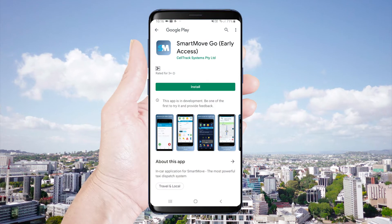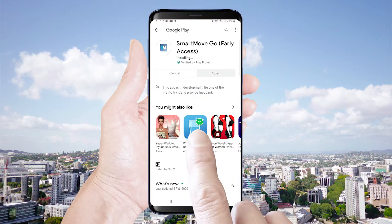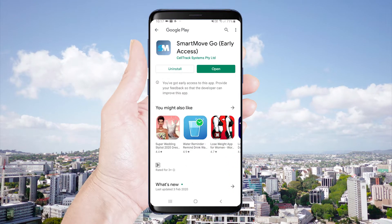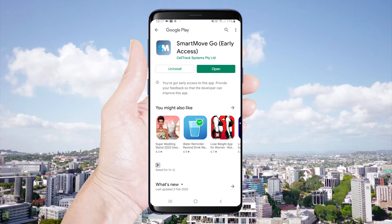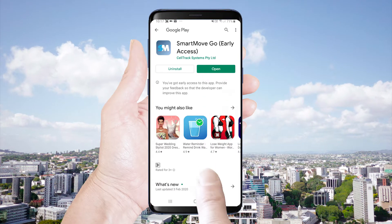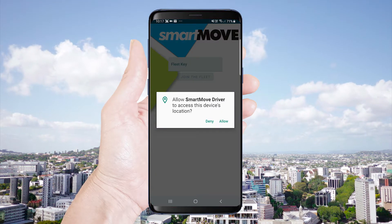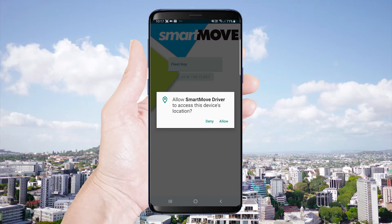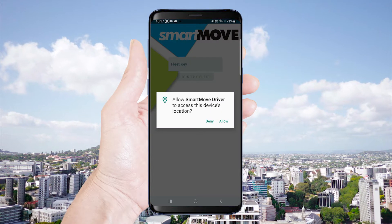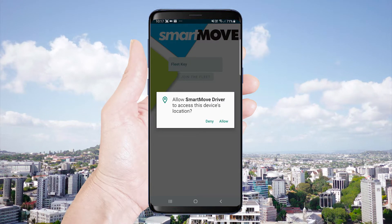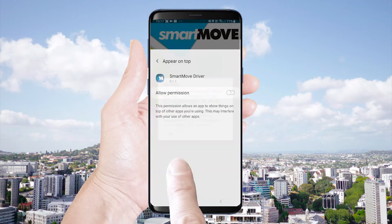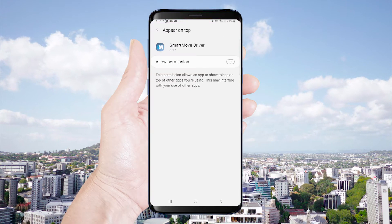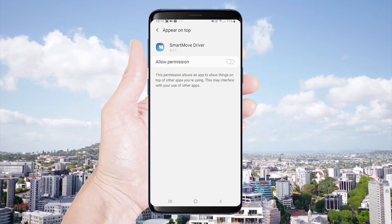The Smart Move Taxi Dispatch app is available to download on the Google Play Store. Download and open your Smart Move app. The first time the app is opened it will ask permission to access your location. You'll need to accept all of the permissions in order to use the app.